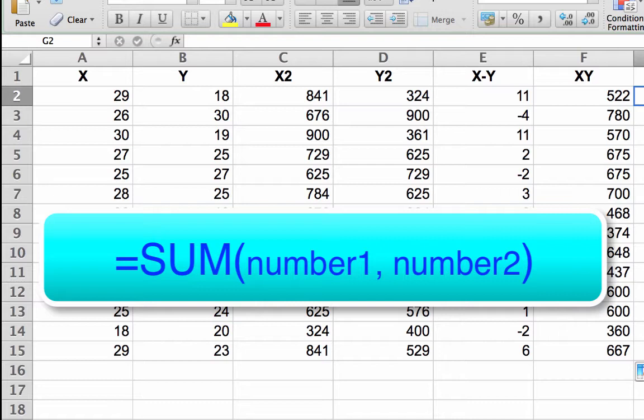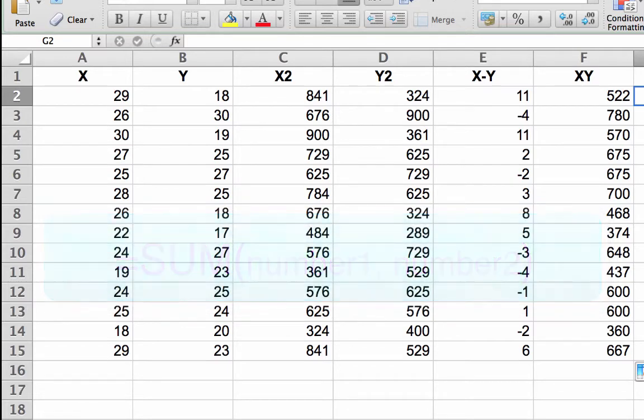It references the cells to be summed, and it can be dragged or double clicked to copy. Let's sum the X column.